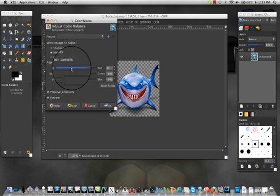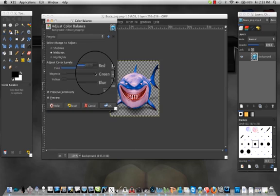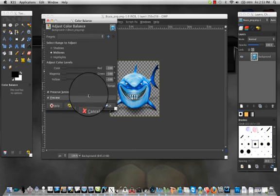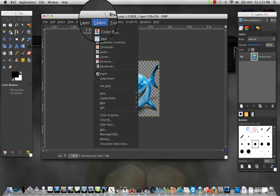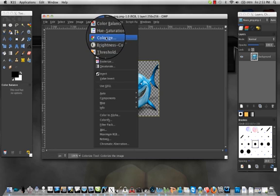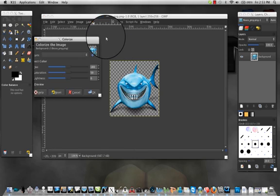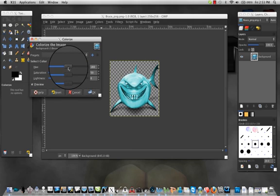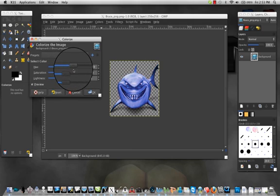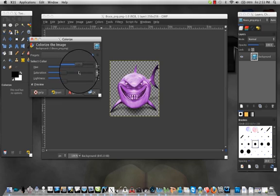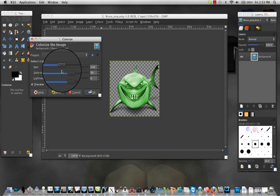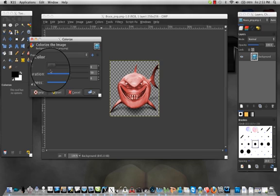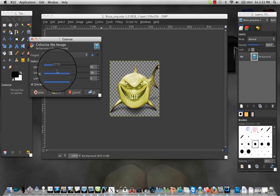So you can do it that way, or you could also do it with colorize, and you could do it this way. That's blue, purple, pinkish red, then you go this way it's yellow, orange, red.